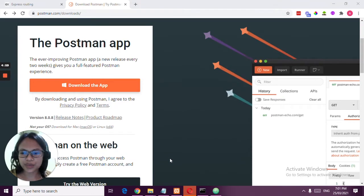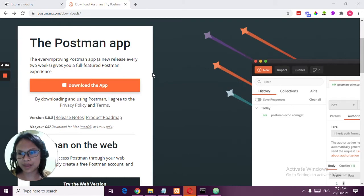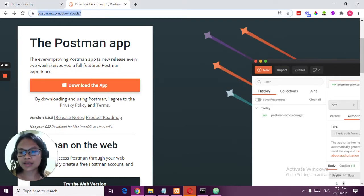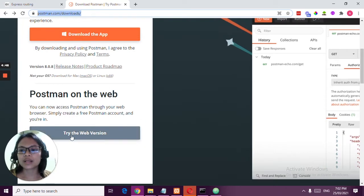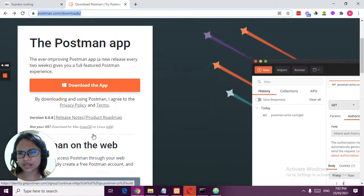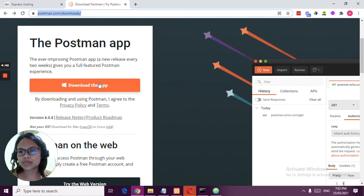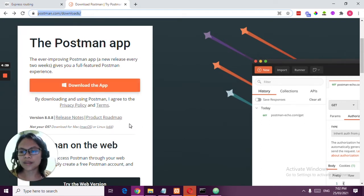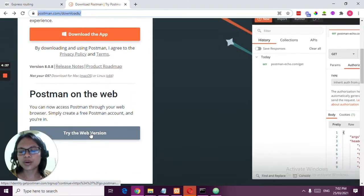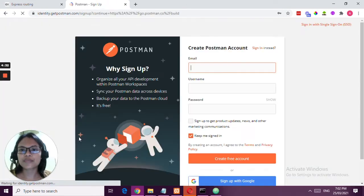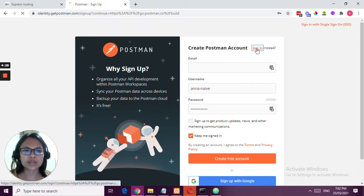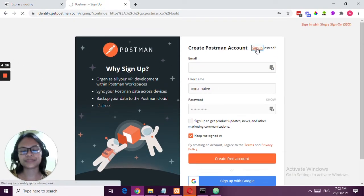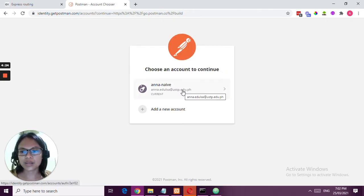The next thing we're going to do is install Postman. Just go to postman.com/downloads and let's try the web version. I tried to install the desktop version but there were issues, so I tried the web version and it works for me. To save time, I recommend you just use the web version. Sign up, it's free, and confirm in your email.